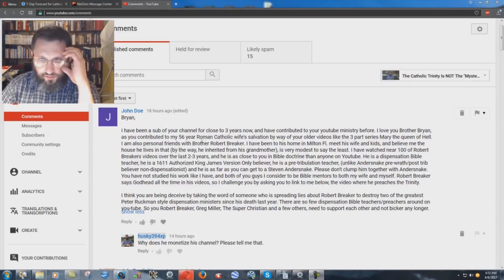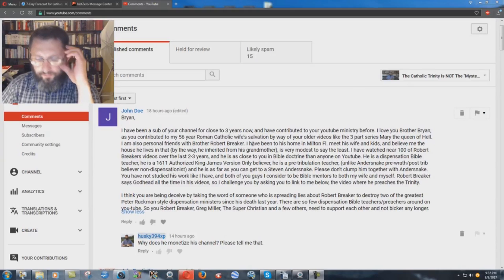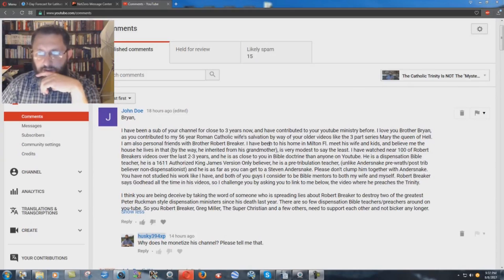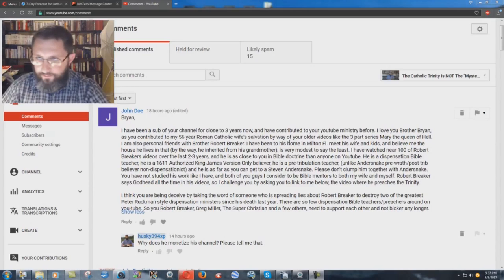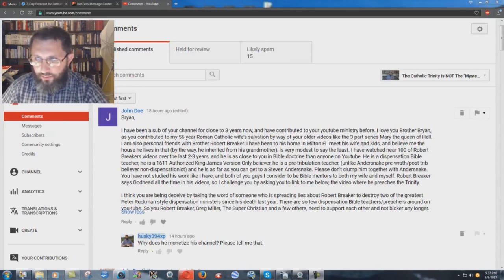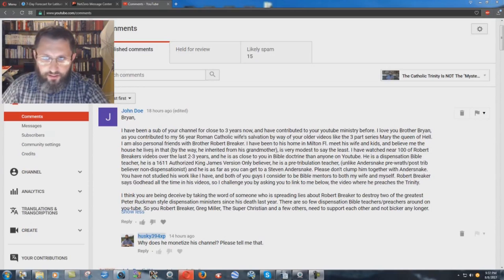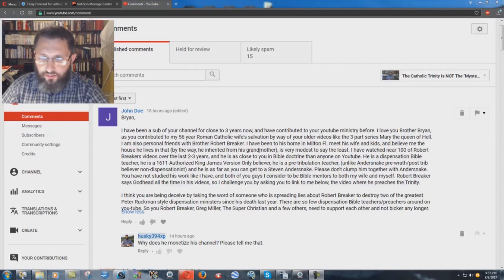I am also personal friends with Brother Robert Breaker. I have been to his home in Milton, Florida, met his wife and kids, and believe me, the house he lives in, and that, by the way, he inherited from his grandmother, is very modest to say the least.